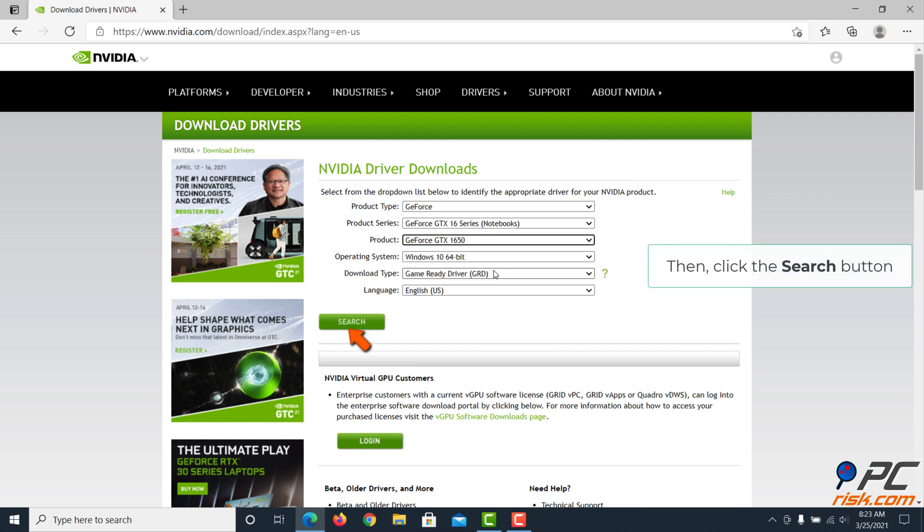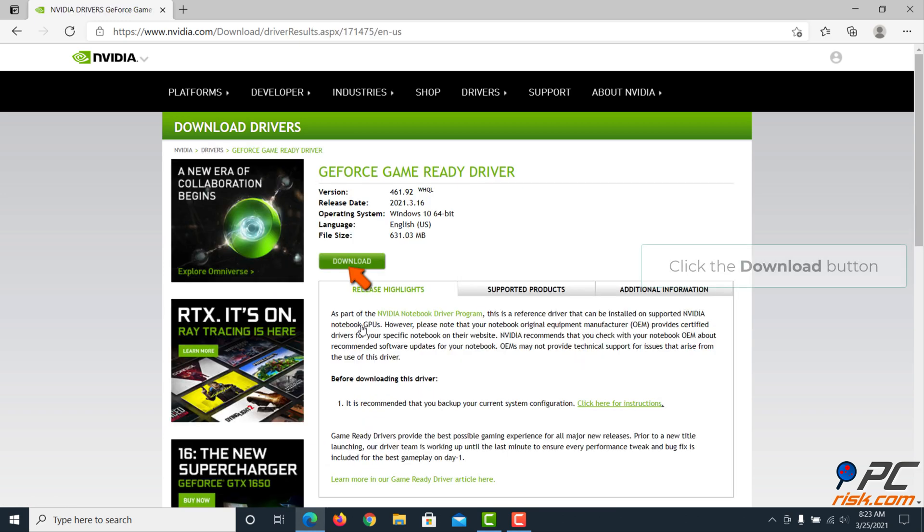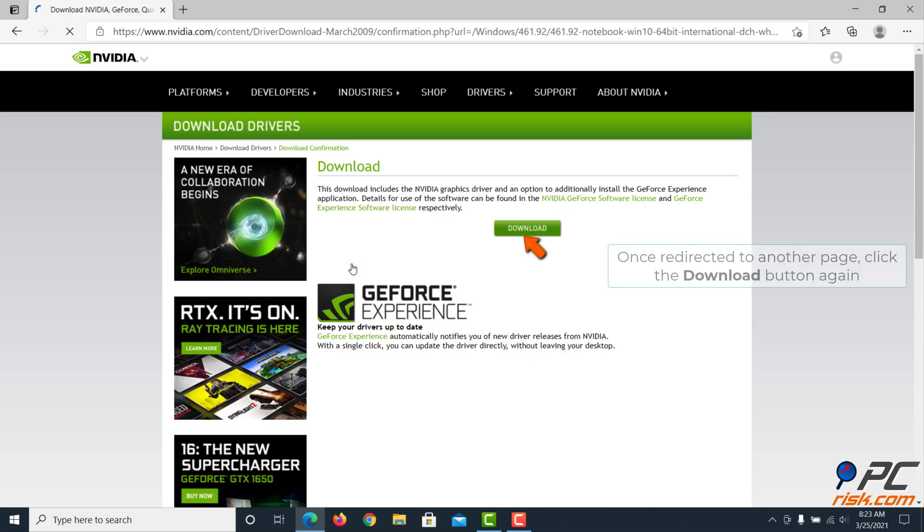Then click the Search button, click the Download button. Once redirected to another page, click the Download button again.